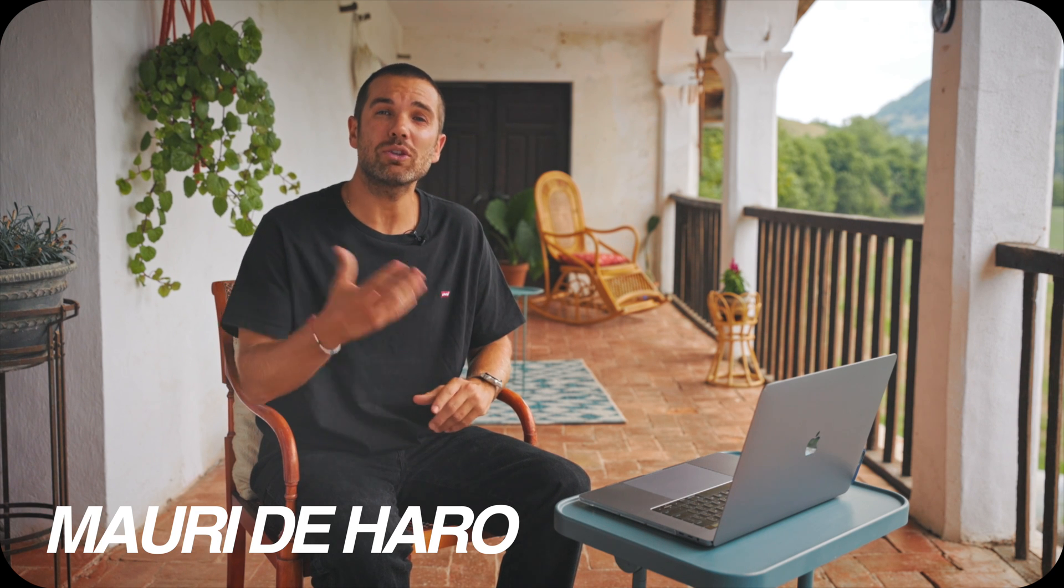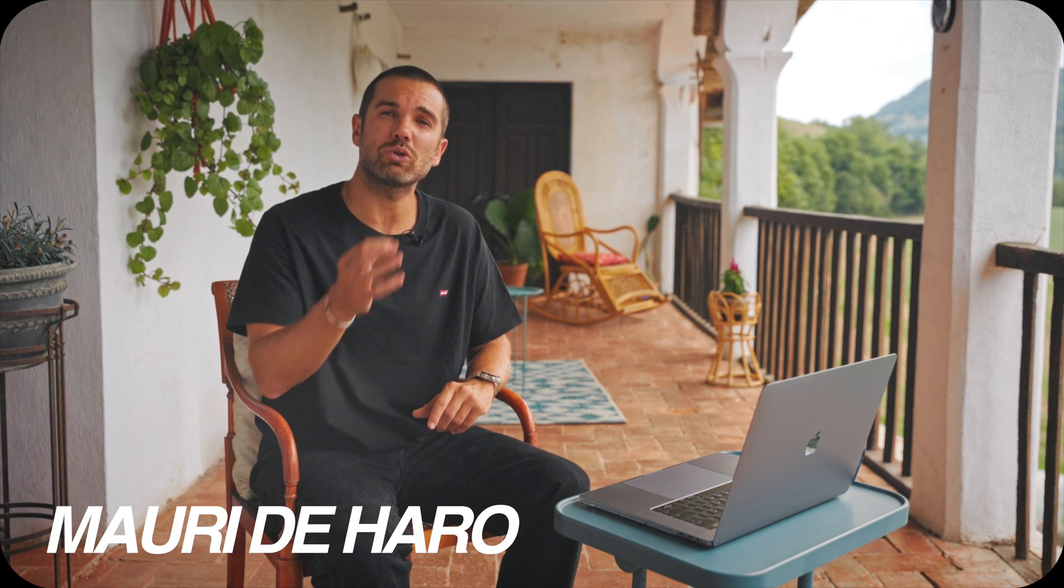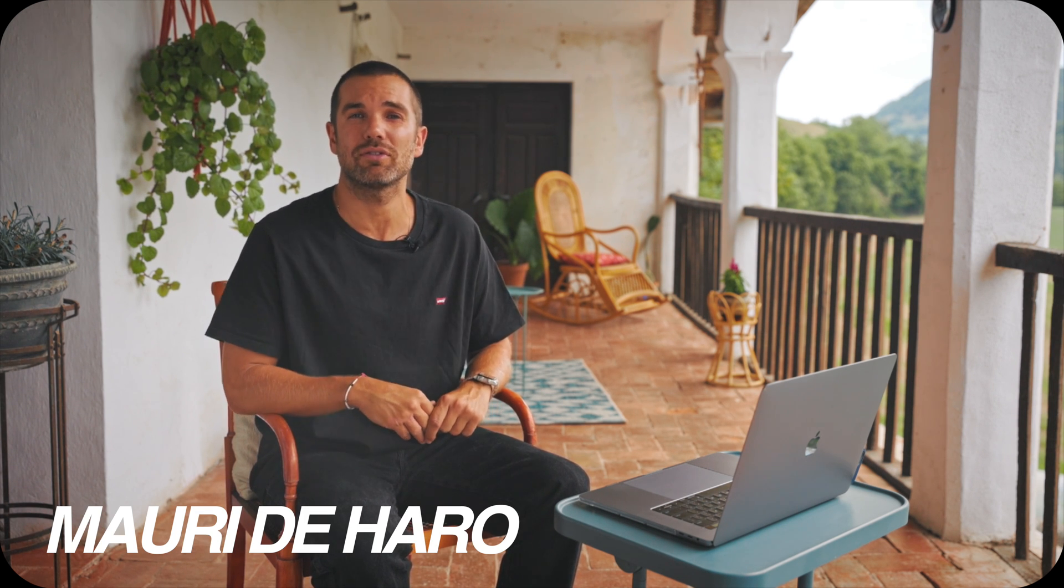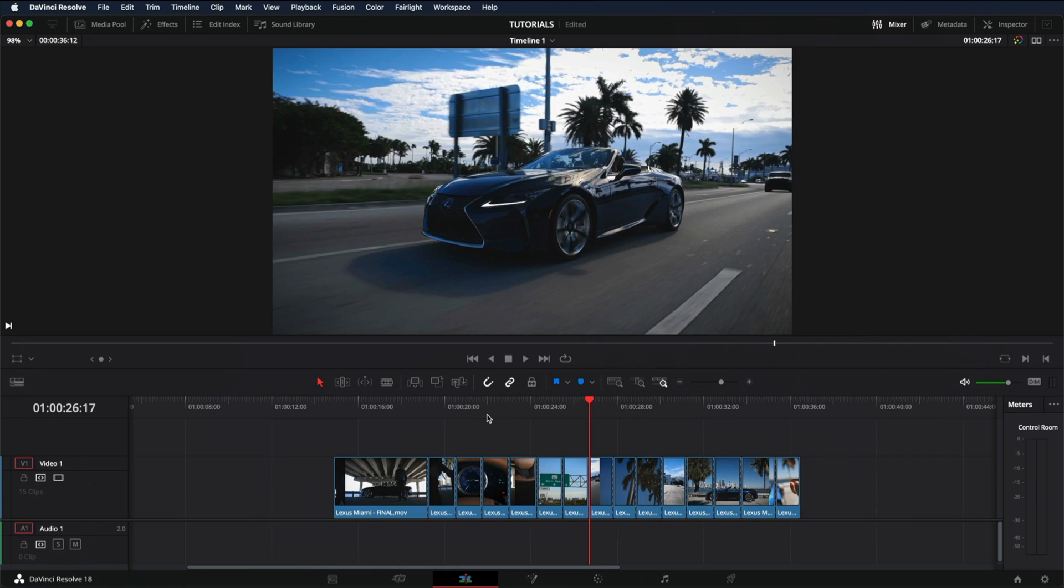Hi, my name is Mauri De Aro and today I'm going to show you how to add marks in DaVinci Resolve. There's two different ways to add marks in your videos.